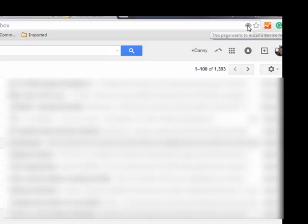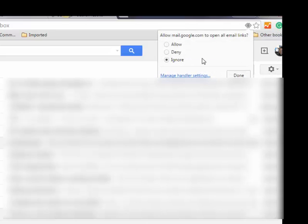You're going to click that and then say allow mail.google to open all email links and click done.